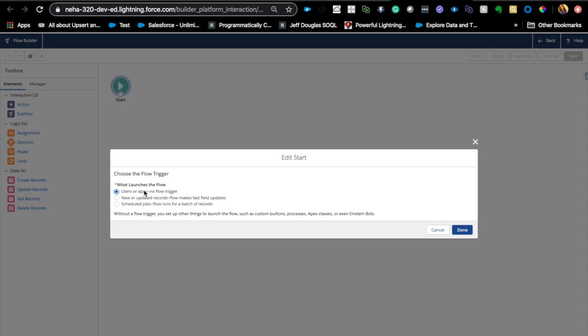The first option is the one that's more predominantly used in a lot of cases that I've seen. This is like the no-flow trigger, which means this can be launched from a process. Mostly I have seen it being launched from a process, but you can also use it to launch from a next best action or Einstein bots, apex classes, etc. So that's what it tells you right here. So this is mostly used.